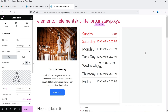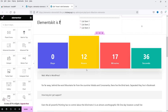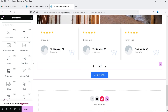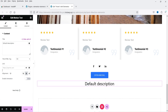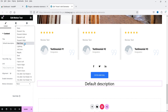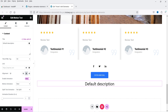More pro widgets include price menus, team carousel, slider, audio player, and flip box. There is also an advanced motion text widget — you can enable animation and choose from different animation styles.